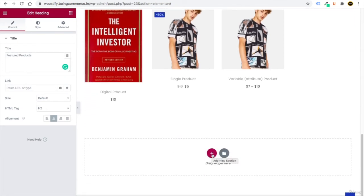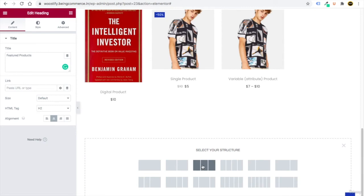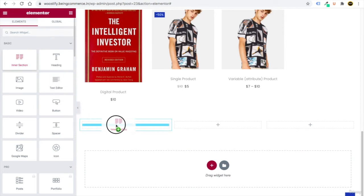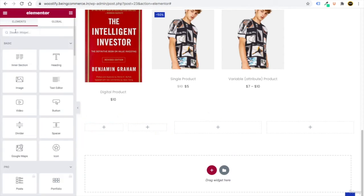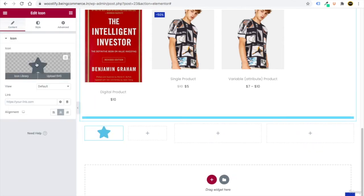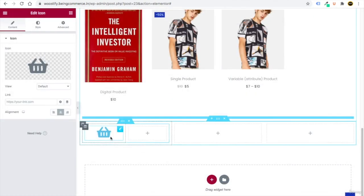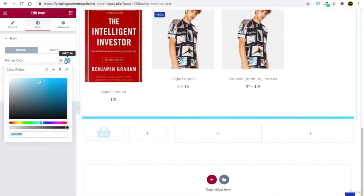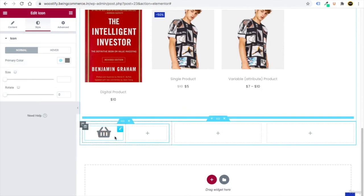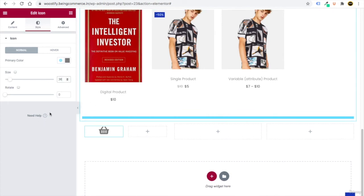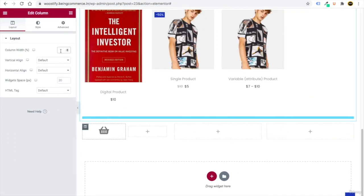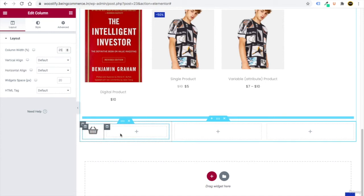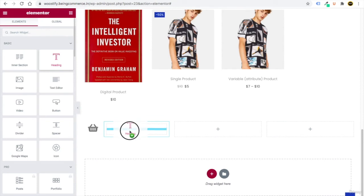Now add a section for services. Click the plus button and select three columns. Go to elements, drag in an Inner Section, then drag an Icon element into it. Change the icon — for example, choose a basket icon and click Insert. Go to Style, change the icon color, and set the size to 36. To position the icon to the left, set Content Width to 25%.